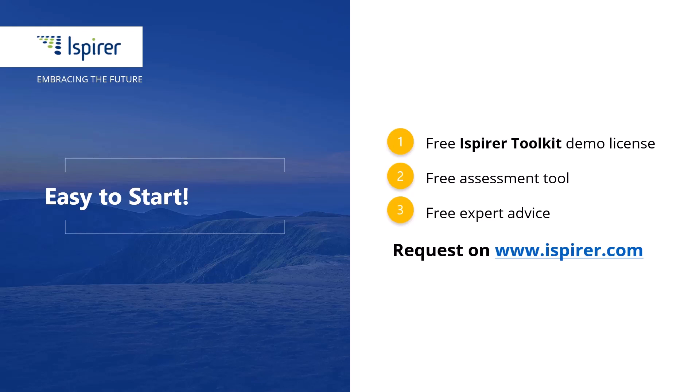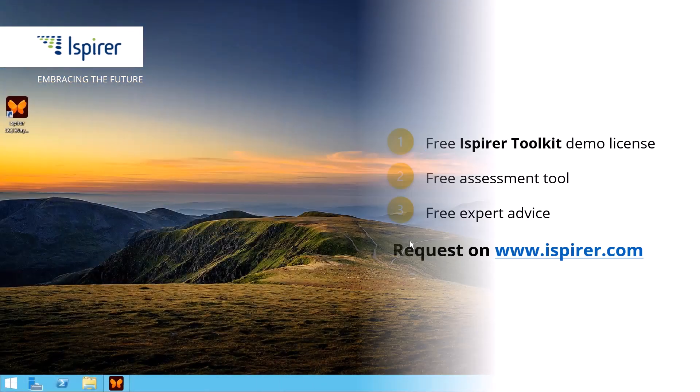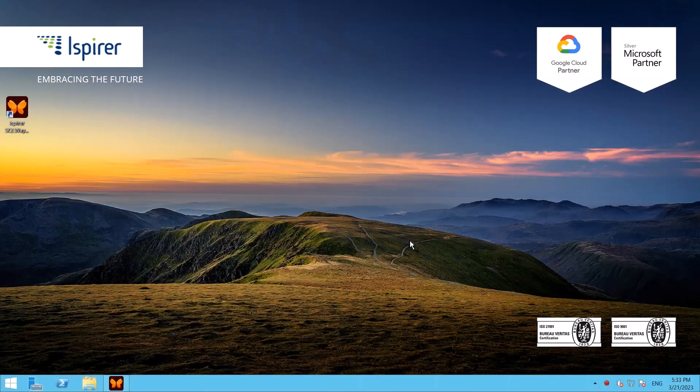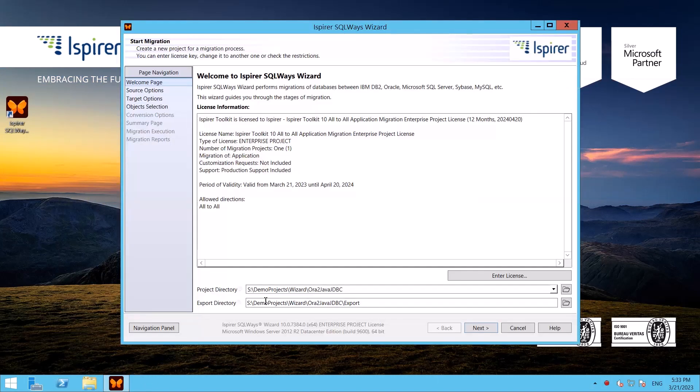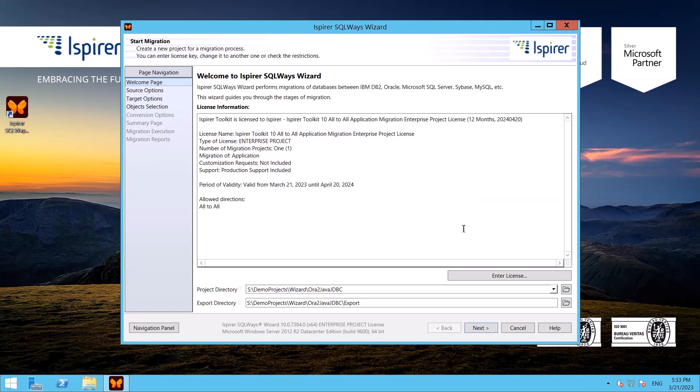Now let's start our Oracle PL/SQL to Java migration walkthrough with Ispirer SQL Ways Wizard, the tool included in Ispirer Toolkit and designed to manage the database conversion process.